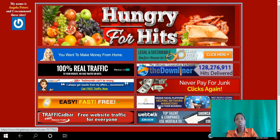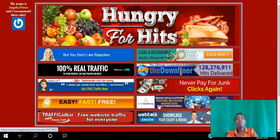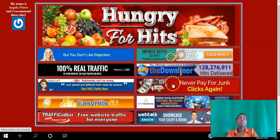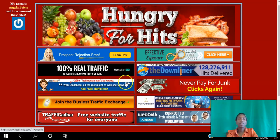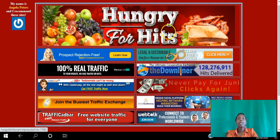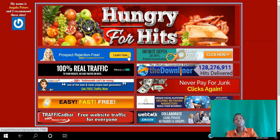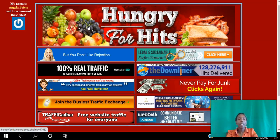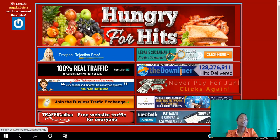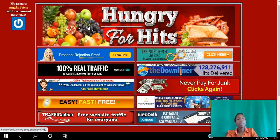So those are my top 10 recommended traffic sources — a mixture of three social networking platforms, one solo ad provider, and the rest traffic exchange sites. Go ahead and click the link in the description. If you found value in this video, go ahead and hit the like button.